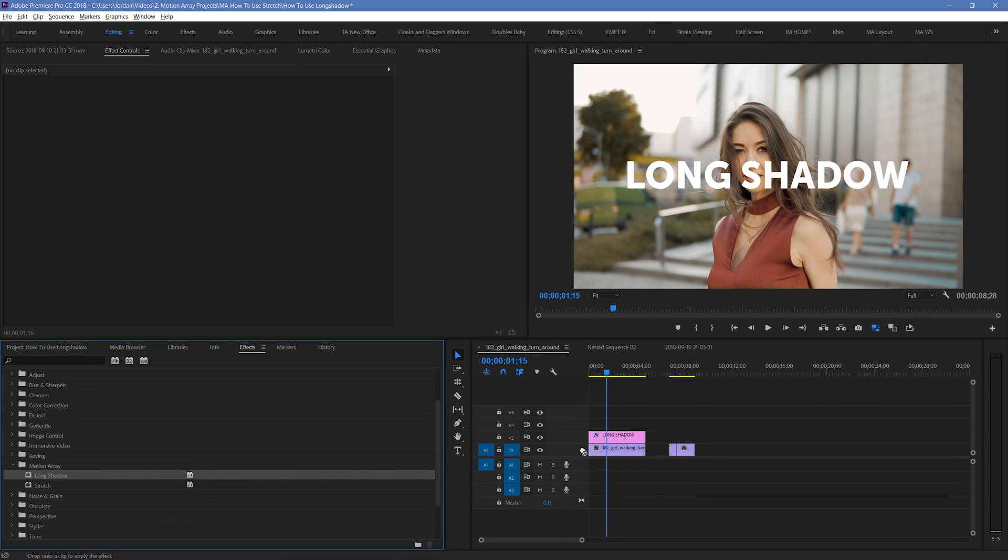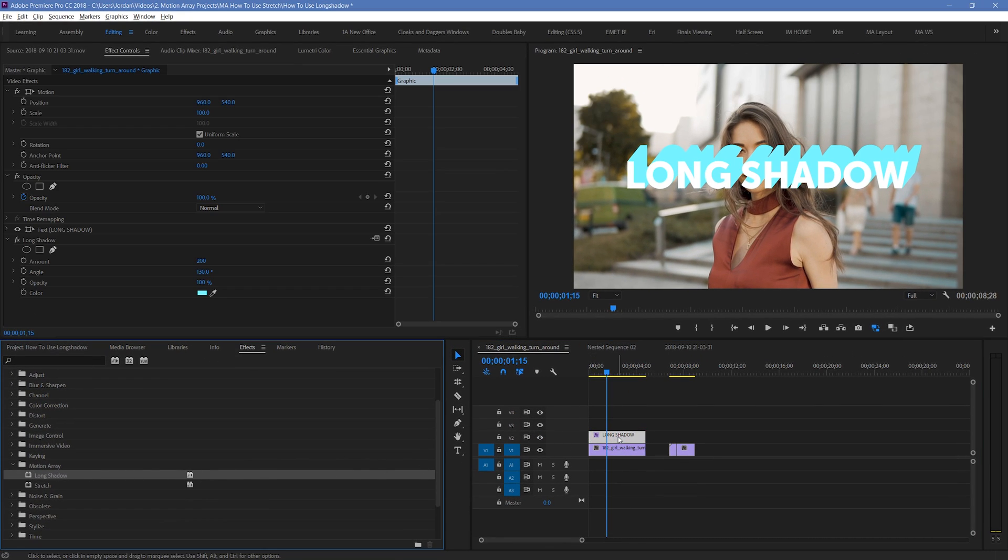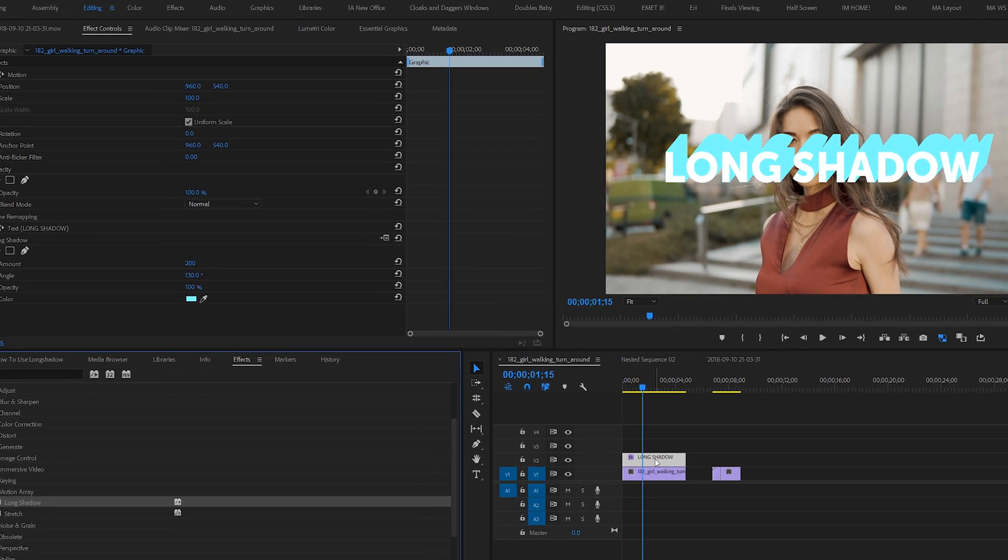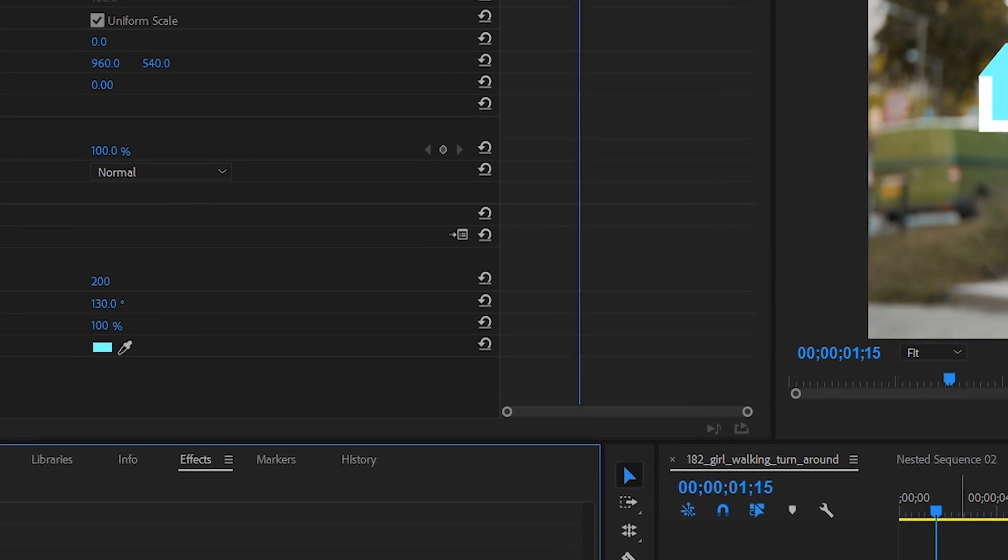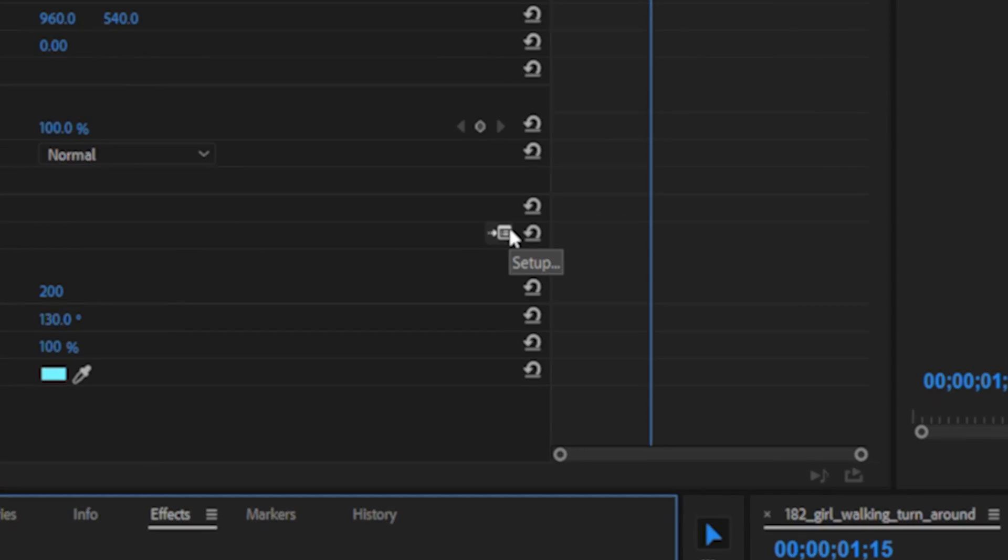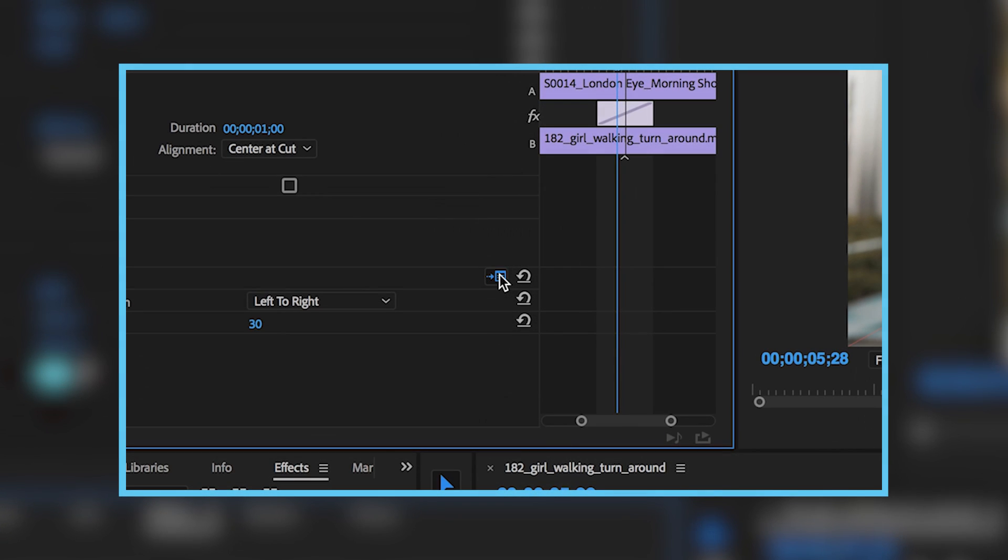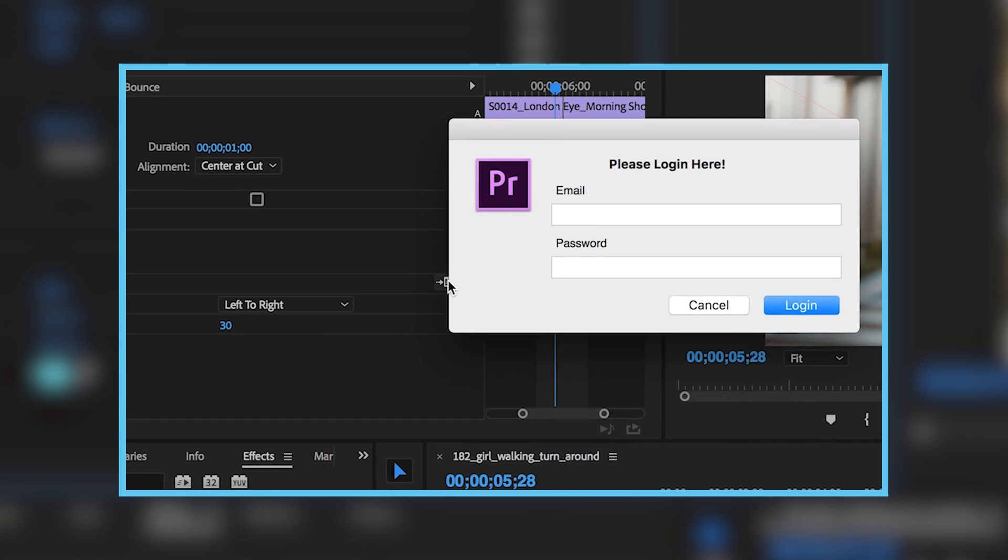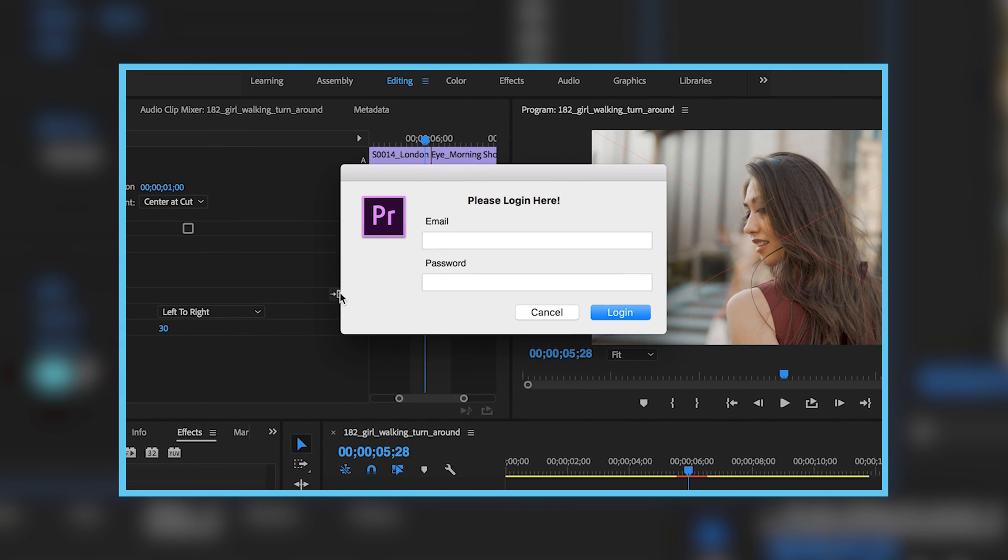Once you place it, you might notice that there's a red X over top of it. If that's the case, don't worry, all you have to do is highlight the piece of footage with the plugin, and then go up to this box here in your effect controls panel. When you click it, you can sign into your Motion Array account, and as long as you have an active paid Motion Array subscription, this plugin will be active.